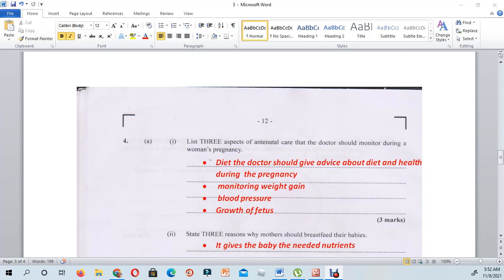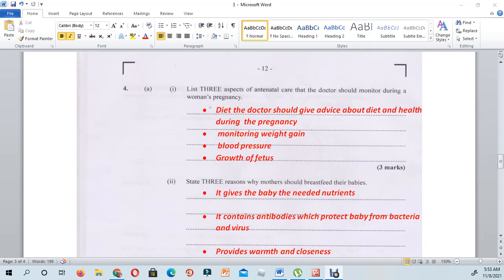I have four aspects for you. The doctor must monitor and advise the female in terms of her diet. Monitoring her weight — in terms of if she is gaining too much weight. And then monitor her blood pressure and definitely the growth of the fetus.